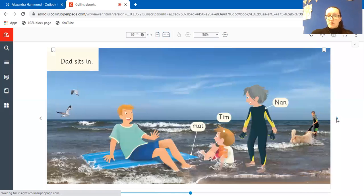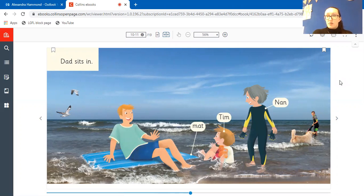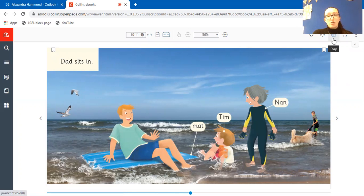Some of our books that we have on here do have an option, if you look here there's an audio button. So some of their books, not all of them, but some of them have an option for you to be able to press that and it will let you listen to the book.